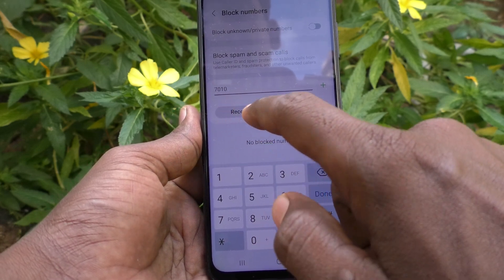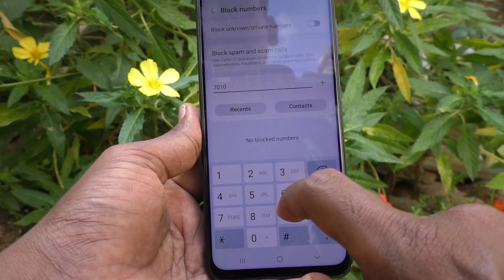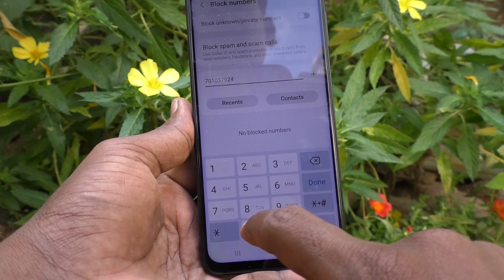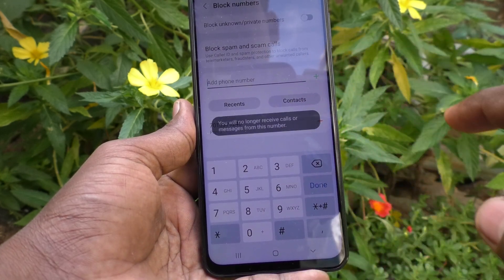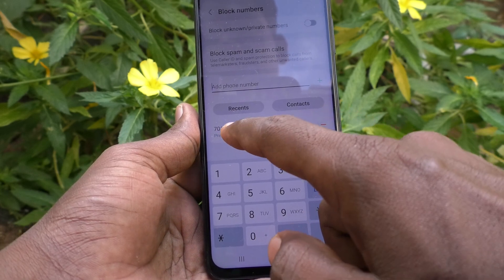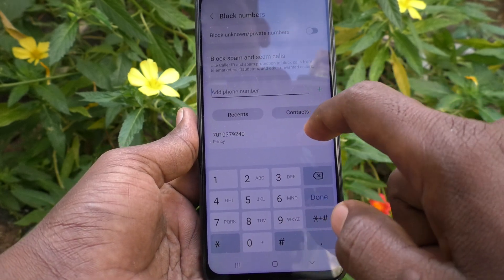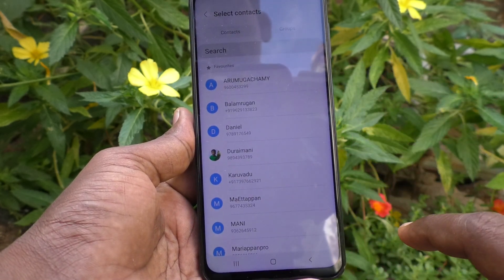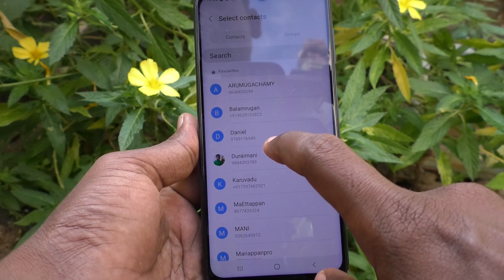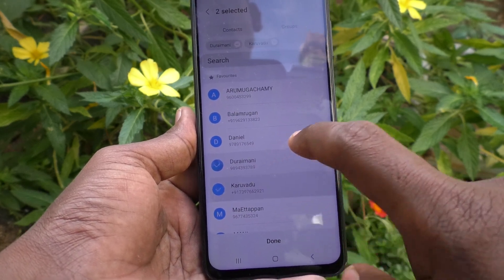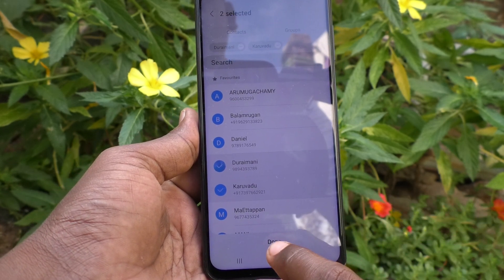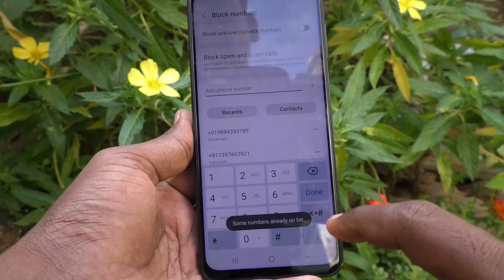I enter the number 7010379240, click Add, and it will be added. I also select some contacts — I click on Durai Mani and Karu Wadu — then click Done.